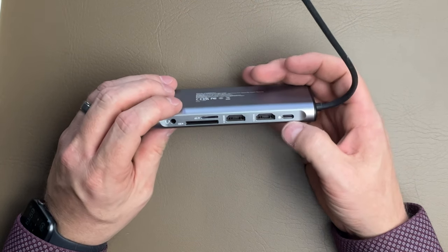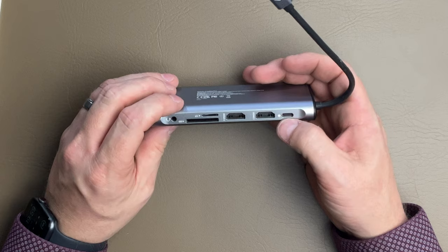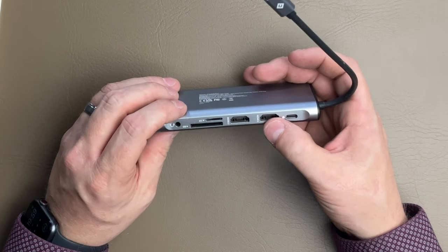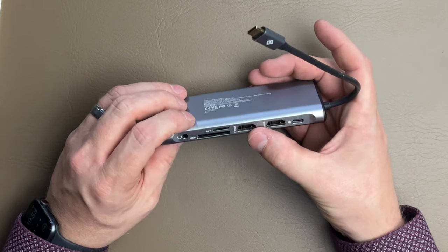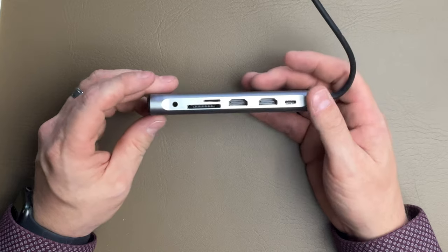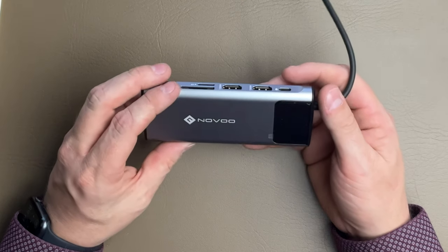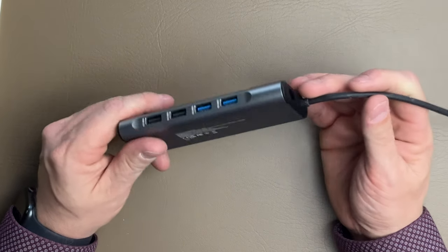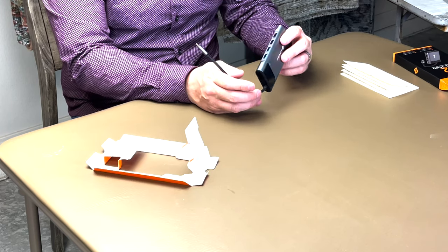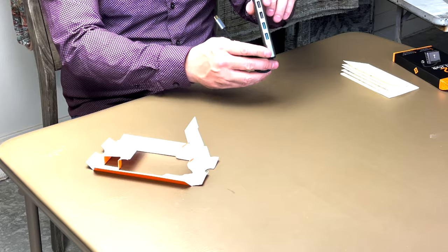Fantastic. Another USB-C. Then we got HDMI and HDMI 2. So we have two HDMI ports as well. This thing is just packed and loaded. So we're going to get it hooked up to the laptop.